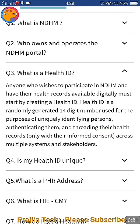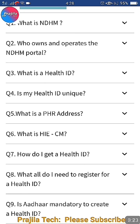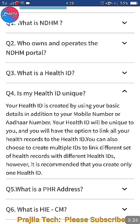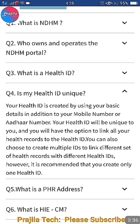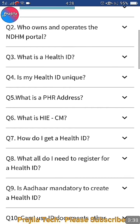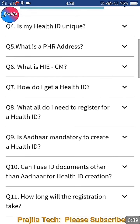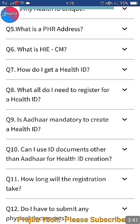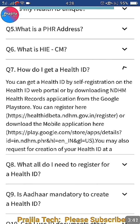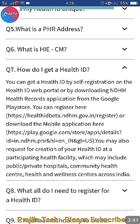Is my Health ID unique? Yes, it's a unique ID card. You will get a 14-digit number that will not be repeated - it is unique to you and will be mapped to your mobile or Aadhaar number. They use an algorithm to generate this 14-digit ID number.